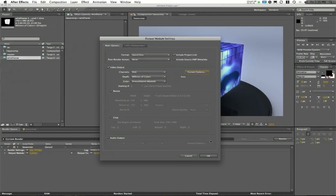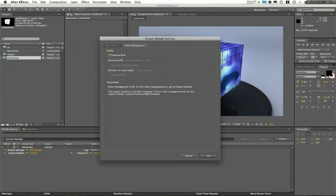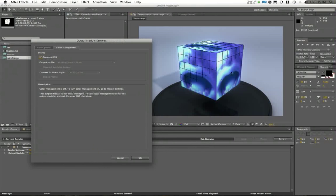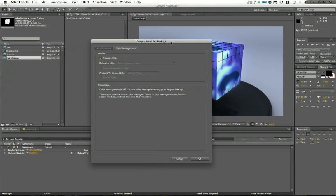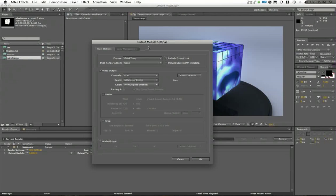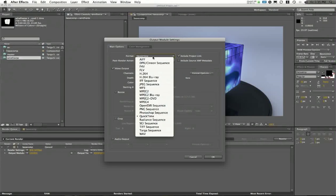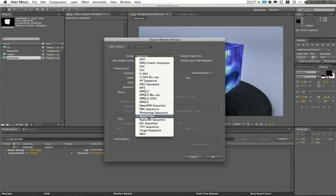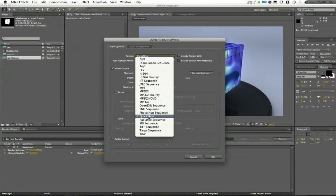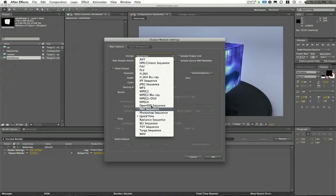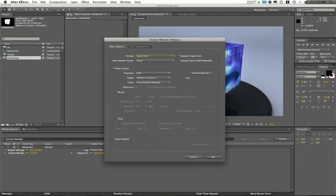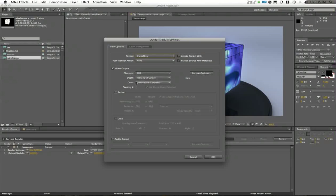So I'll say OK there. Under Color Management, I'm going to choose Preserve RGB, which maintains the exact color format that you've had previously. Under Main Options, my format is QuickTime, and I'm going to leave this as QuickTime. However, you could also export out, let's say you needed an image sequence and you wanted to go back to image sequence, you could do that here as well. But we're going to set this as QuickTime.